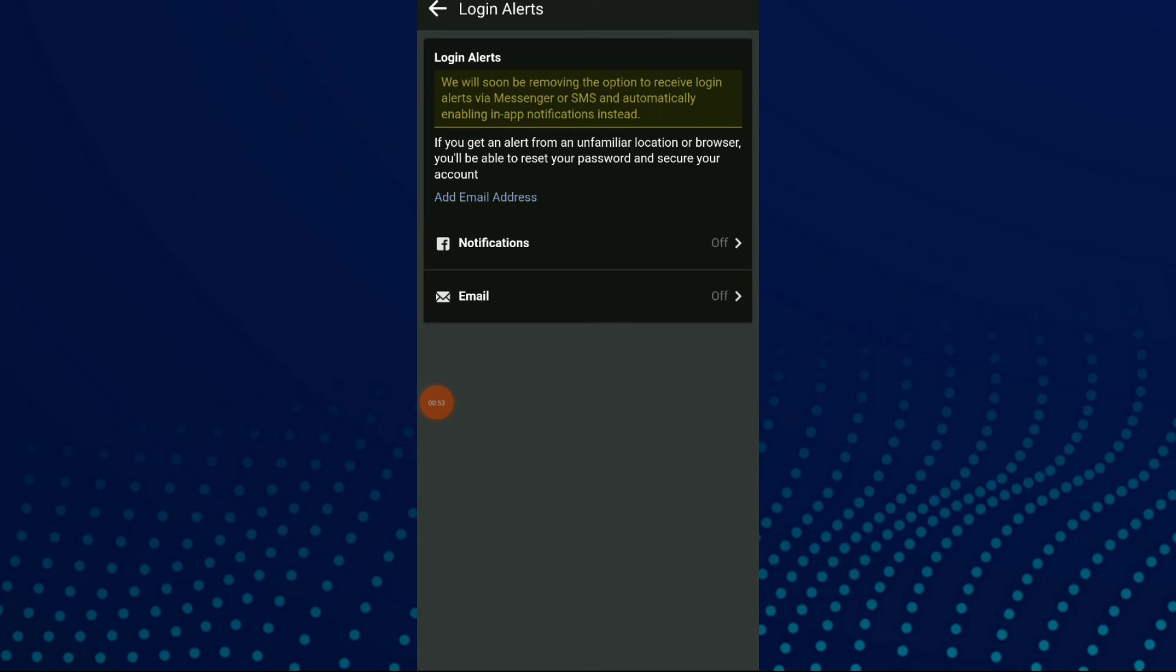Here you can turn off your Facebook notifications, turn on your Facebook notifications, or use your email.